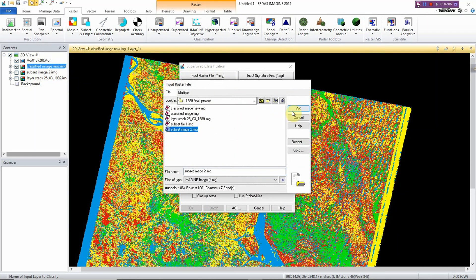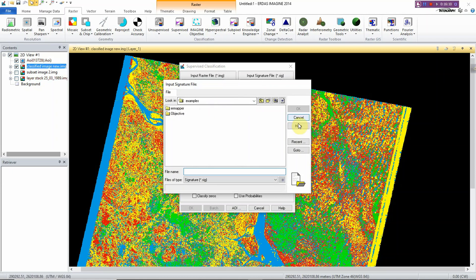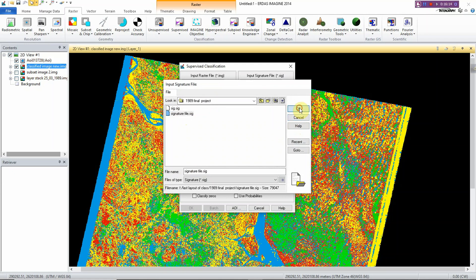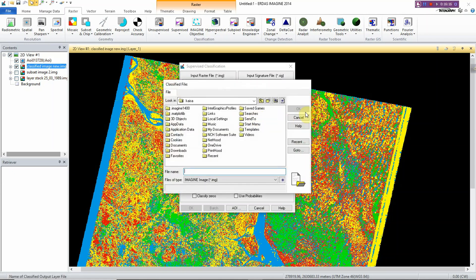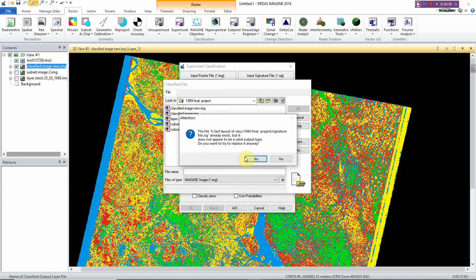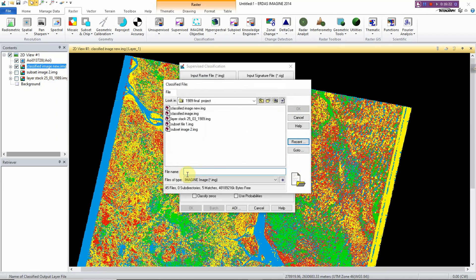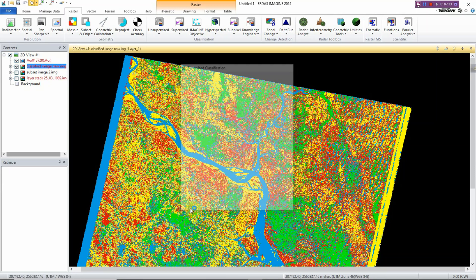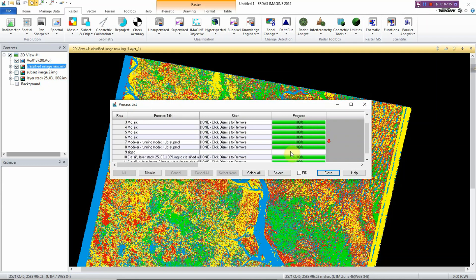Click here and now import the signature file. For the classified image output, I'll name it 'Subset Image Classification'. Click OK, and now the classification process will start.